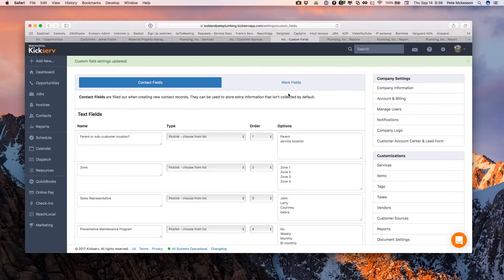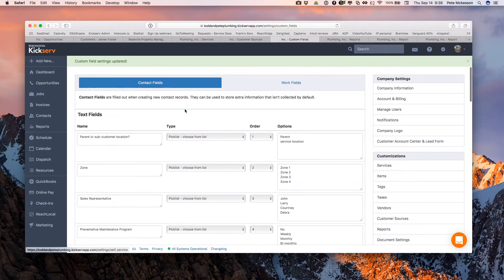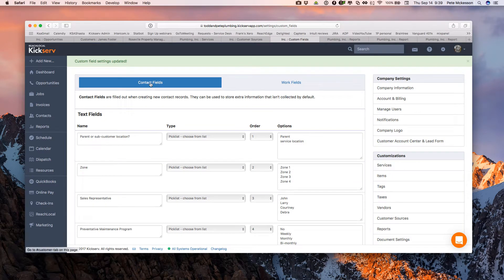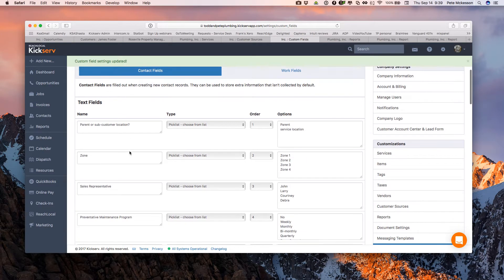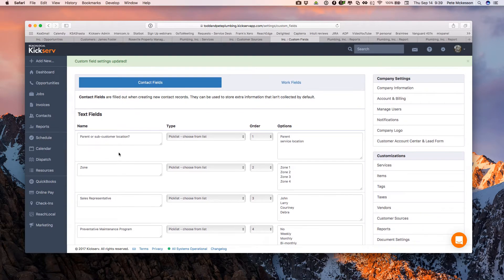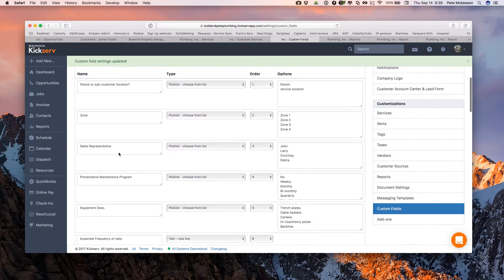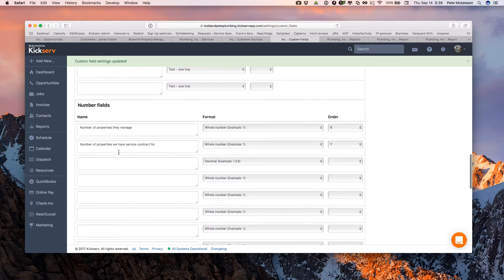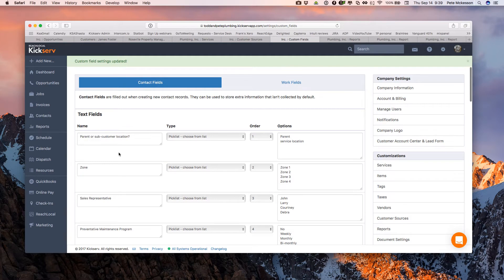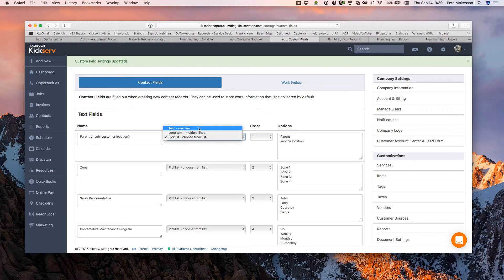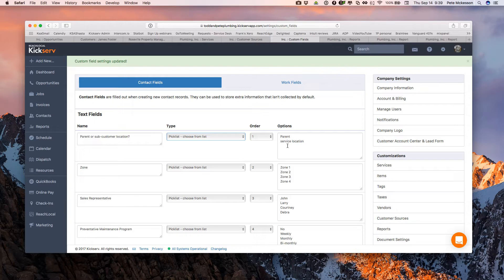Now custom fields. Down in settings towards the bottom, you have custom fields. We break them up into contact or customer fields and work fields. Here I have, we broke them up, the different custom fields into text fields, number fields, date fields. We give you different types of text fields: one line text, multi line text, or pick list. Pick lists are pretty neat because you can create your own dropdown. So we don't have to worry about anyone else's spelling or idea of what should be put in the box. You predetermine that for them.